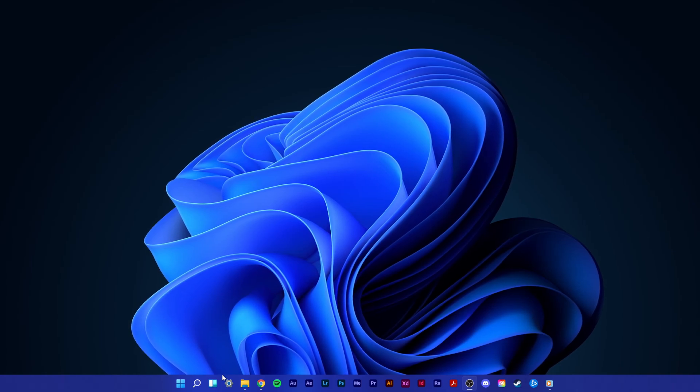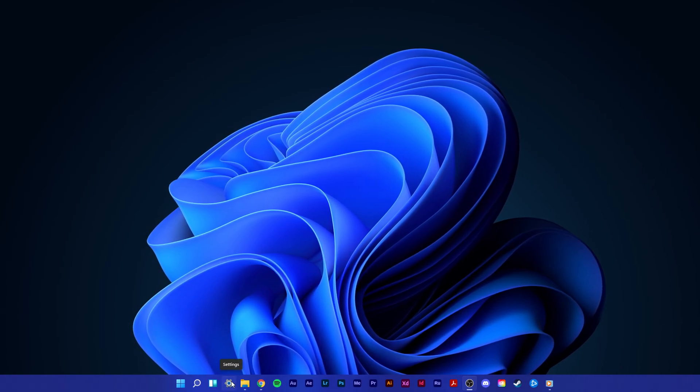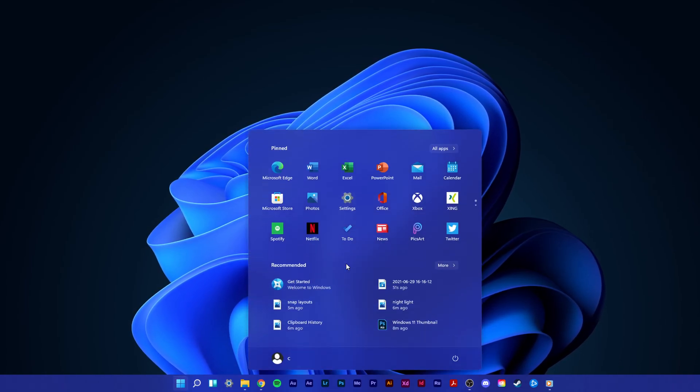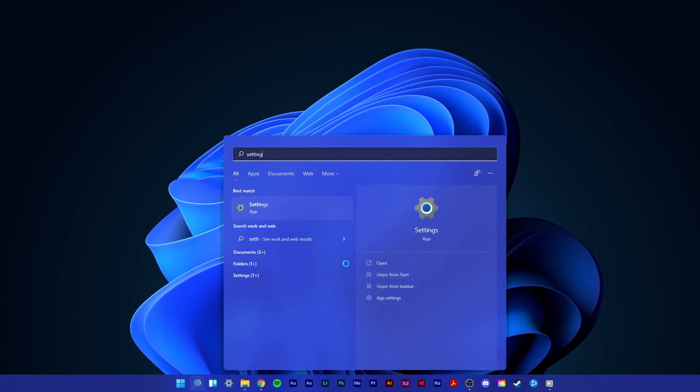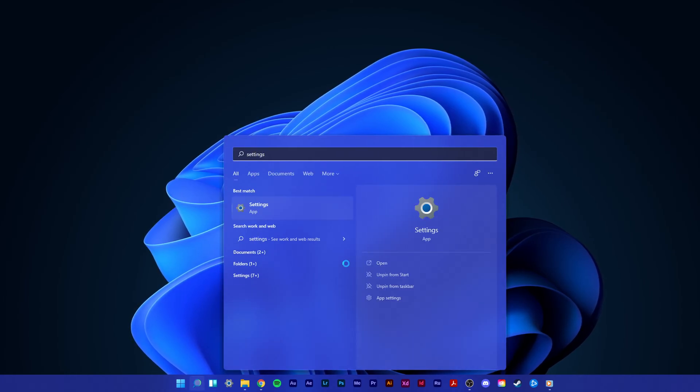Open up your settings by clicking on the gear icon in your taskbar, or simply open up your start menu and search for settings.